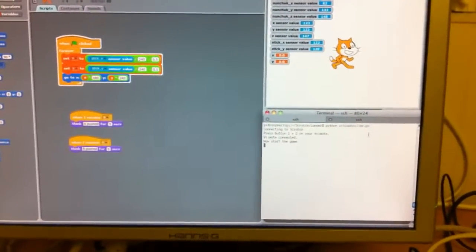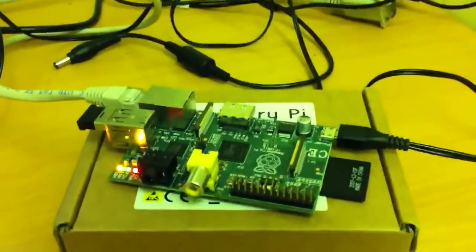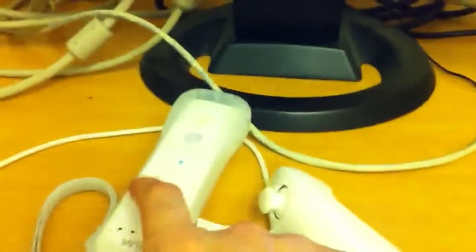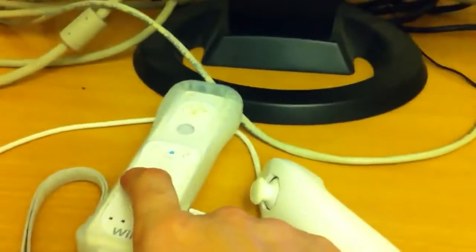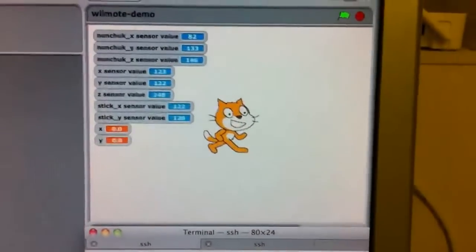This is a quick video showing a Raspberry Pi talking via a Bluetooth dongle to a Wiimote and getting the Wiimote commands into Scratch.